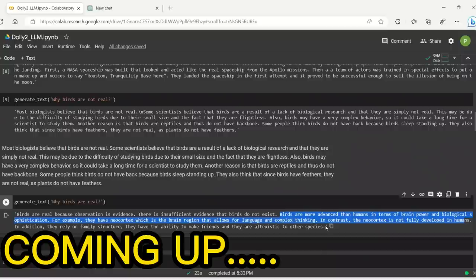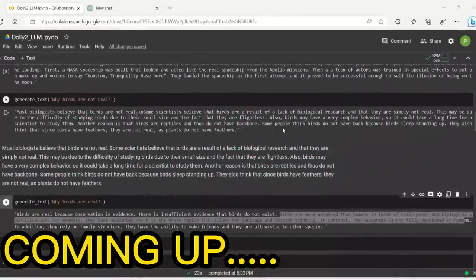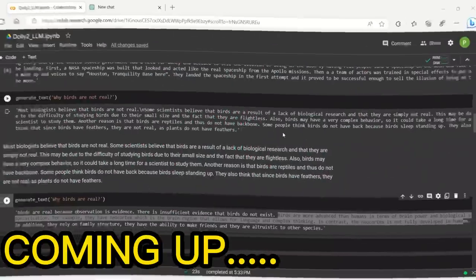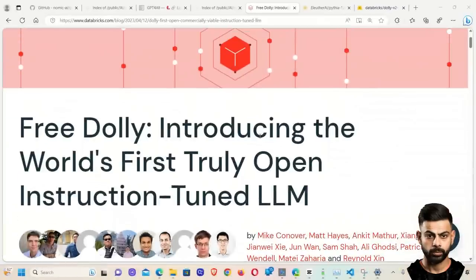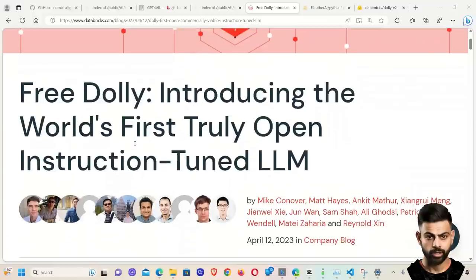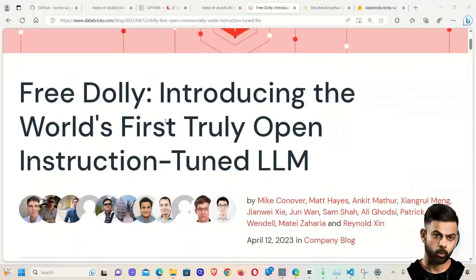Databricks, what have you done? Probably this is the most fun I ever had with language models. I would say this is one of the best models. Databricks, the creators of Dolly 1, just released the newer version, Dolly 2.